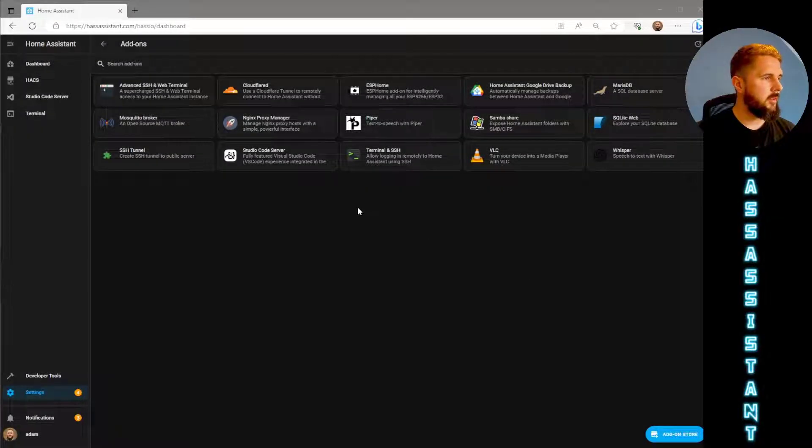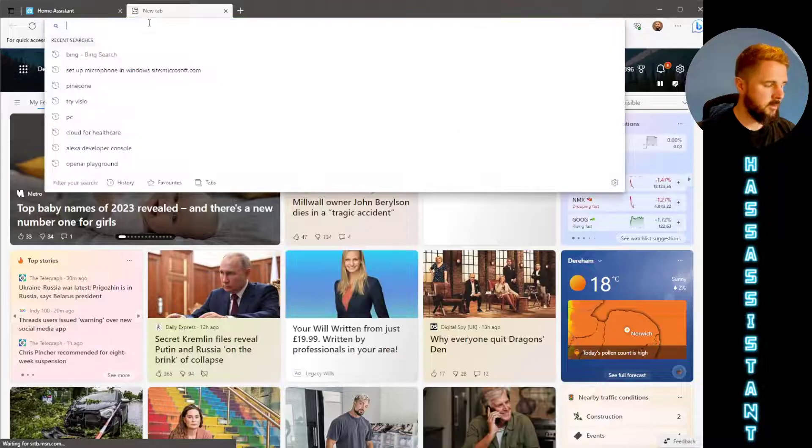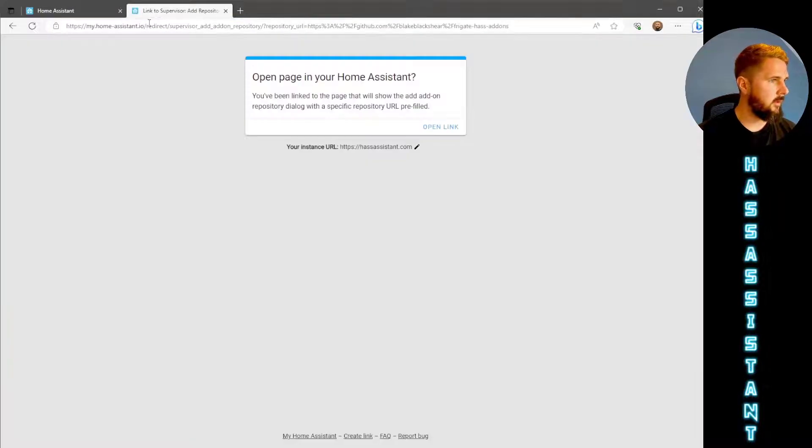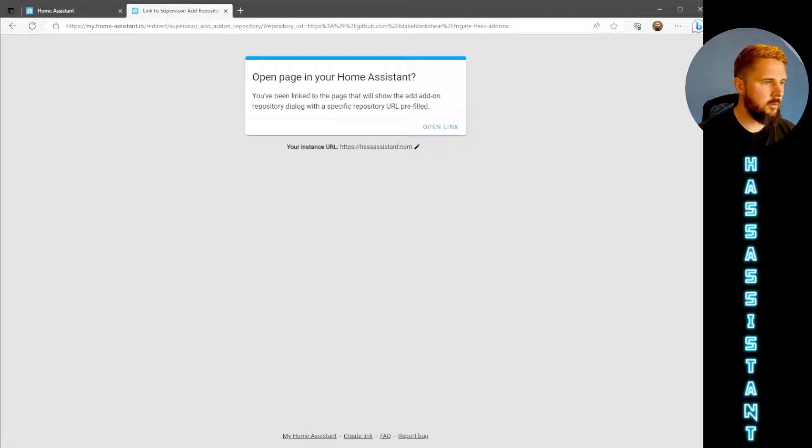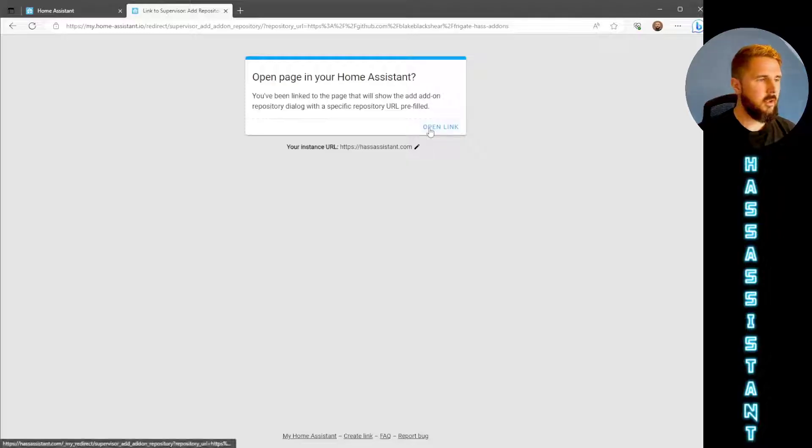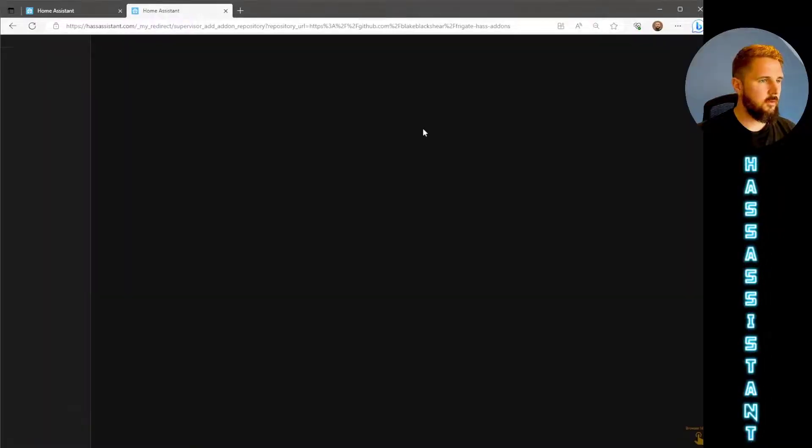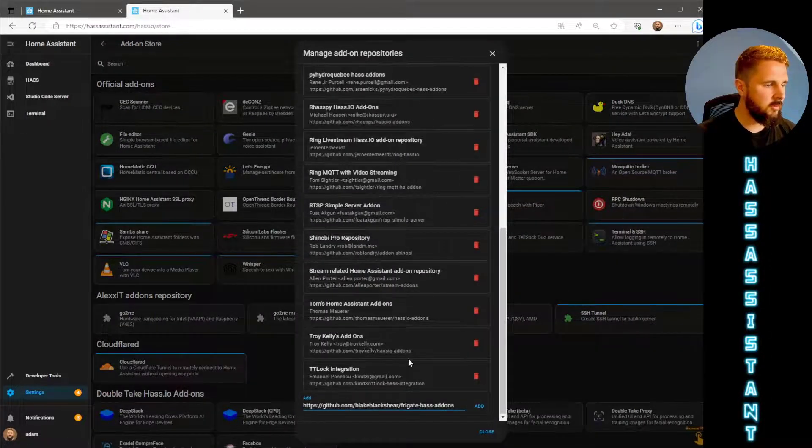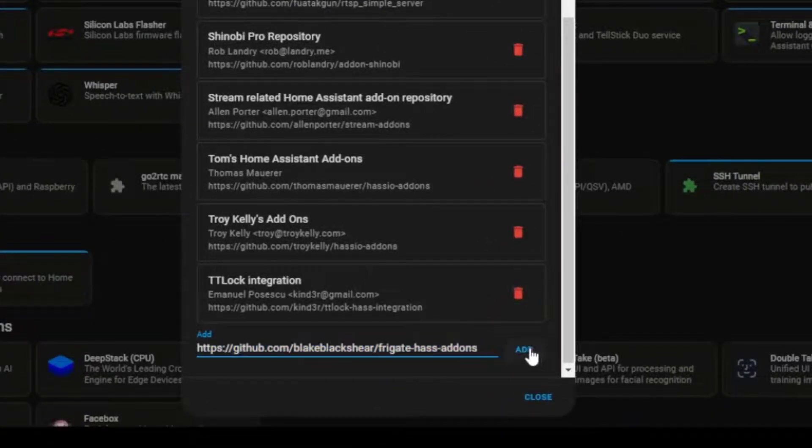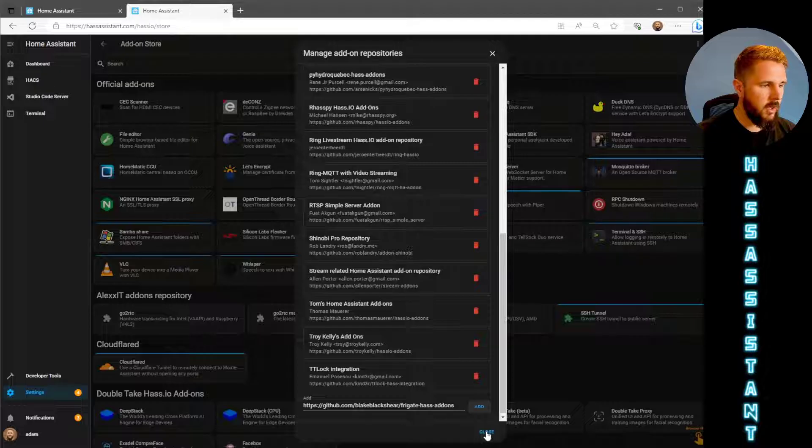So the first thing we need is the Frigate add-on. I've got a link in the description. Just make sure that the URL on your instance is the correct one that points to your Home Assistant instance. If you click on open link it should take us to the add-on store. Here it will add in the repository URL at the bottom. You just want to click add and that will add in the Frigate add-on.